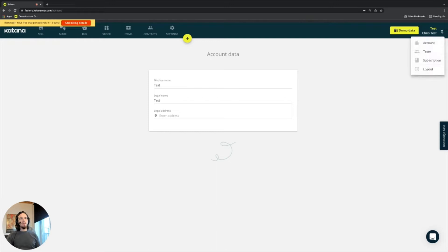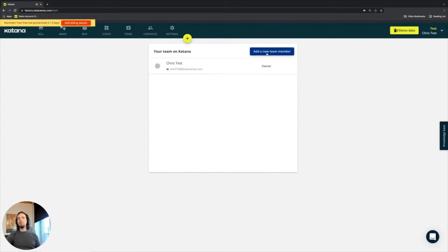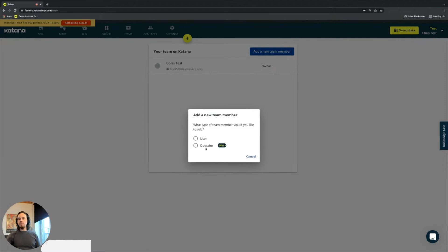We also have the team section, and as you're starting to use Katana, you can add team members from this page here, and there's different types of team members that you can add into Katana.